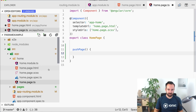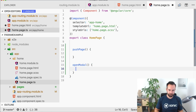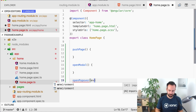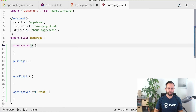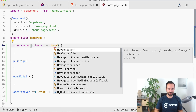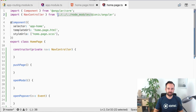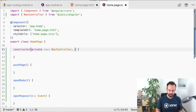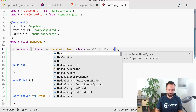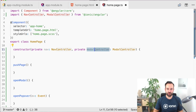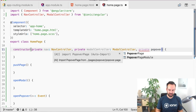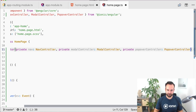Let's add the functions pushPage, openModal, and openPopover with an event parameter. In the constructor we need a few dependencies: the NavController — which looks like the navigation controller from Ionic 3 but works a bit differently — the ModalController, and the PopoverController.